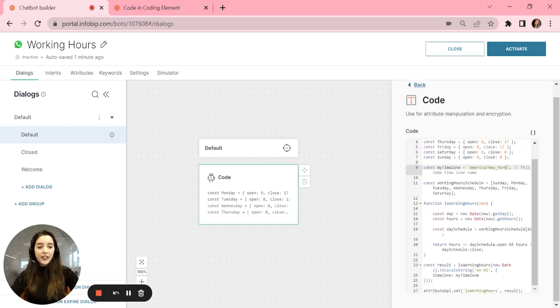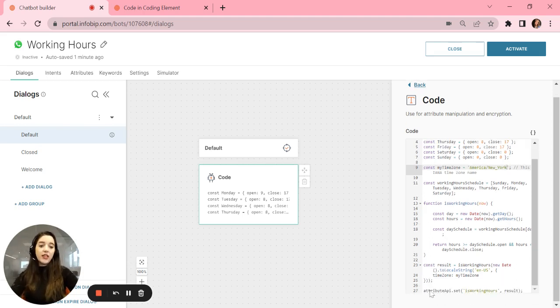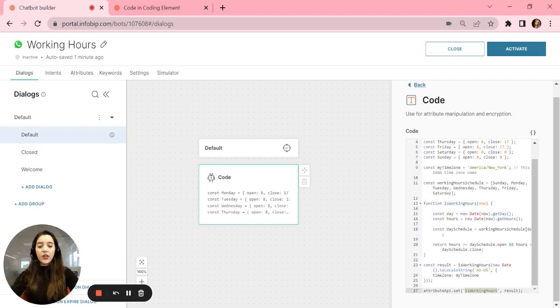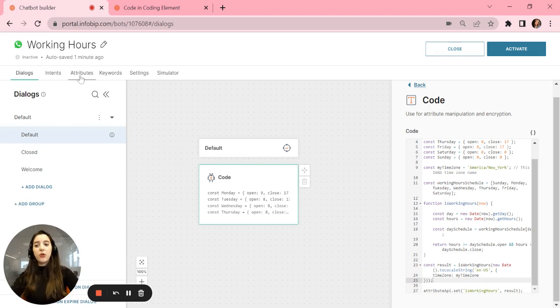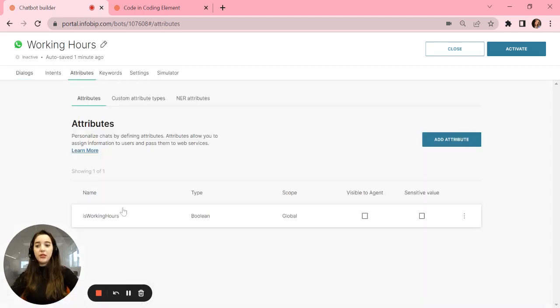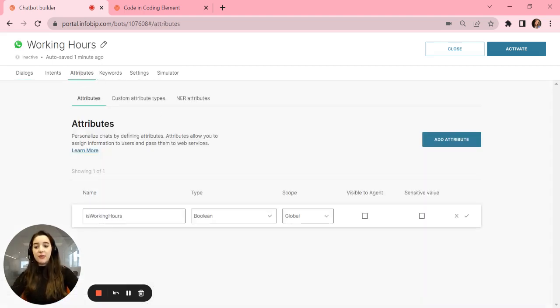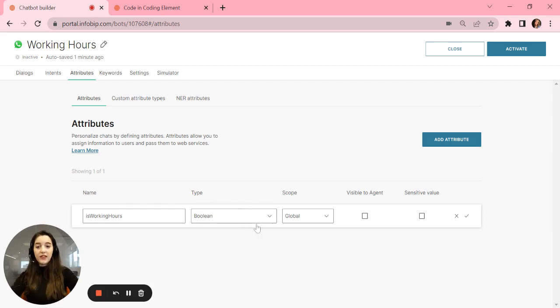After that, you will see that this information will save in an attribute. This attribute is named is working hours. So to continue setting up these working hours in this chatbot, you go to attributes.